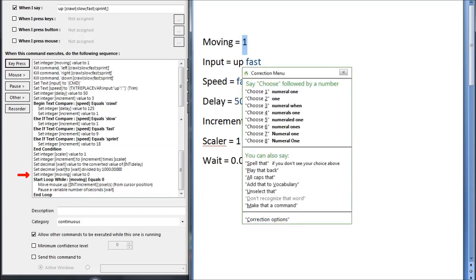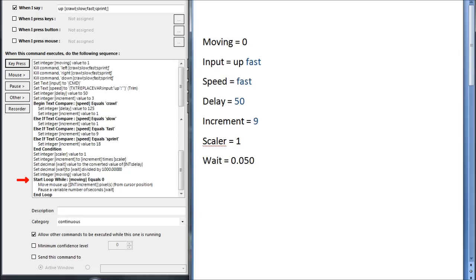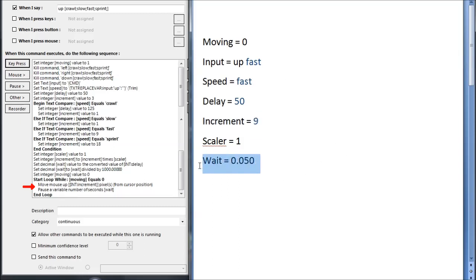I then set moving back to 0, and start the movement loop. The movement loop moves up by the value of increment, then pauses for a variable number of seconds, which is weight. And this is enough to keep the loop going.